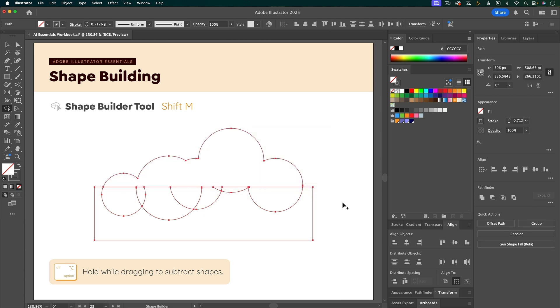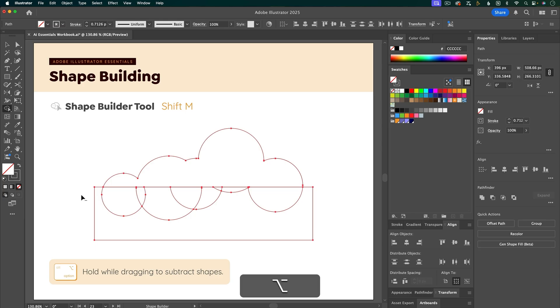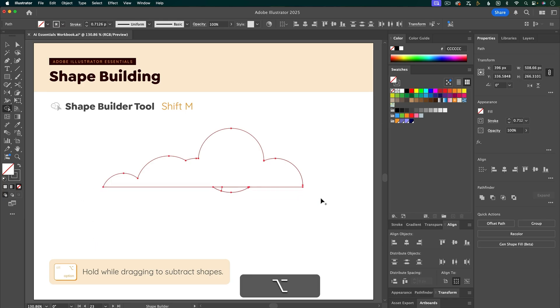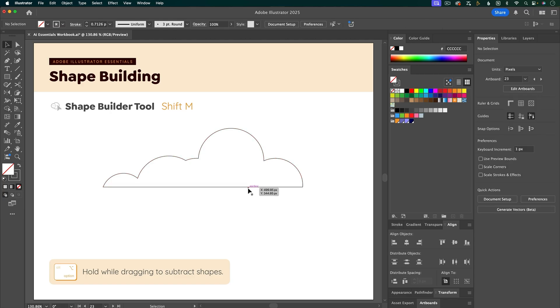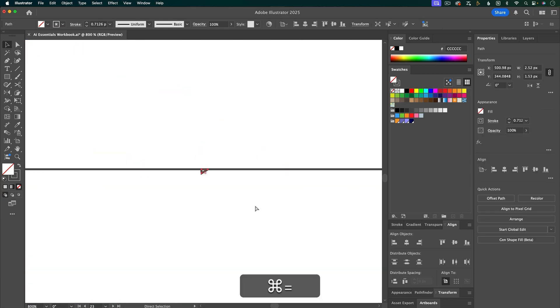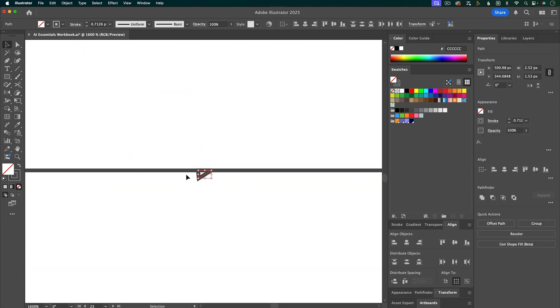And then I want to subtract all of these bottom shapes. So to do that, I'm going to hold down Option and notice the little minus icon next to the cursor. And then I'm going to click and drag to subtract all of these shapes, as well as these two. And there's one little extra shape here, which I can zoom in and then hit Delete.